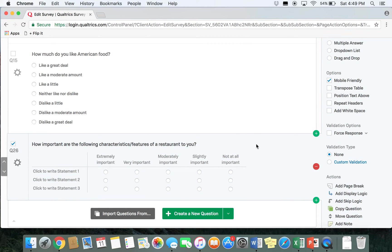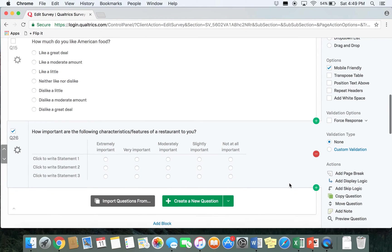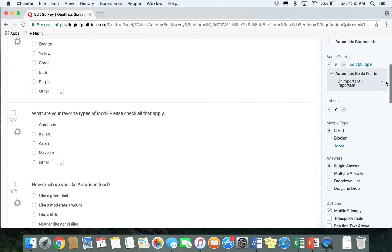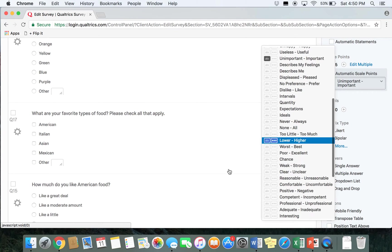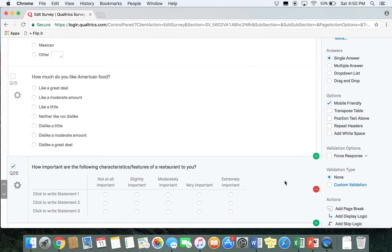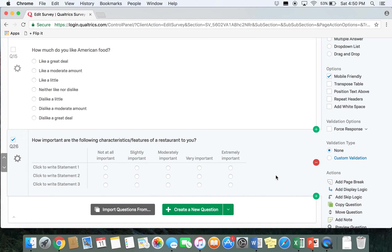Just as with the previous question, it's going to generate our scale automatically. If you ever don't like the way a scale is ordered — for example, if you want "extremely important" to be on the other side — you can go to where it says scale points, click to get the same drop-down menu, and just check reverse order and it'll flip the order of the scale. We're going to keep the scale as is since we do want to look at importance.